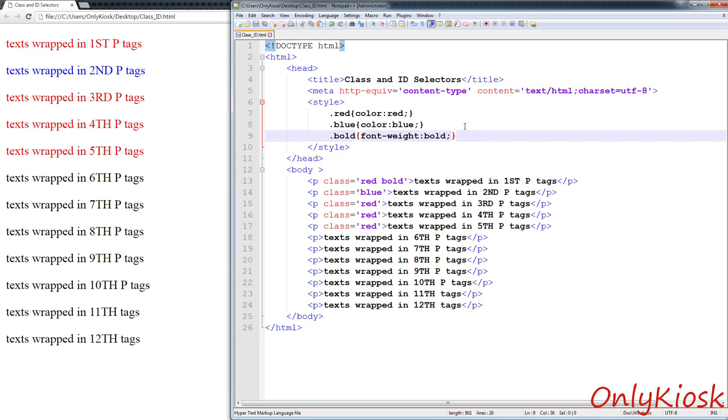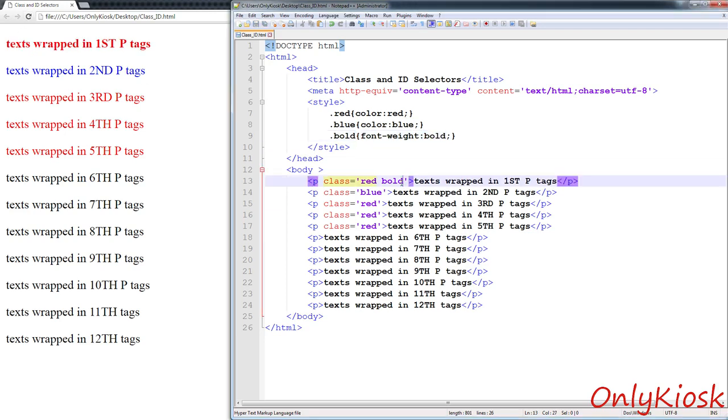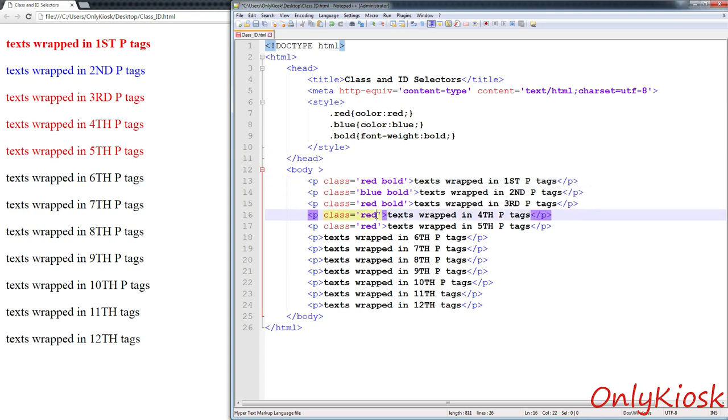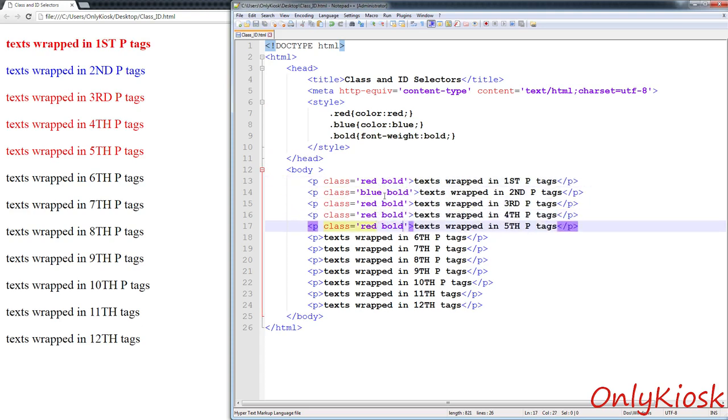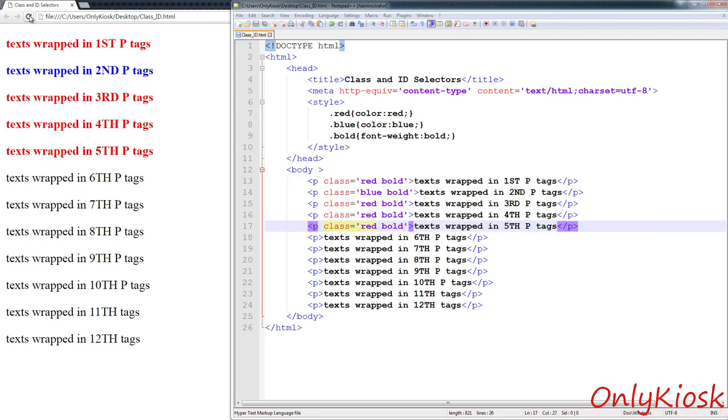If you assign several classes to the HTML tag, you need to separate those classes using a white space. Remember, you use a white space here, not a semicolon or a comma.